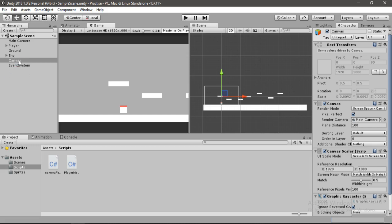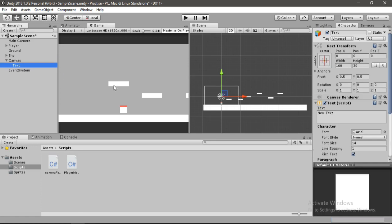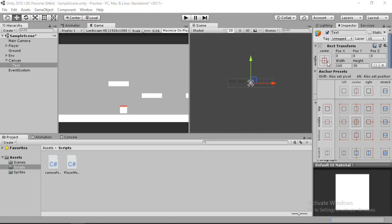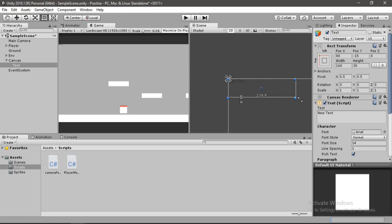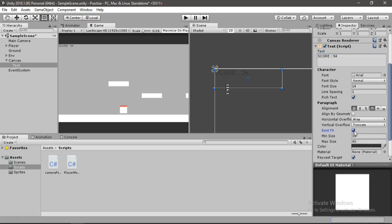Right-click on the canvas, go to UI and select Text. Double-click on the text, press Alt+Shift and click the top-left corner anchor. Scale it up a bit, then change the text to 'Score' with a sample number to preview it. Enable Best Fit so it selects the best size. Change the alignment and make the text bold. Rename this text object to 'Score'.